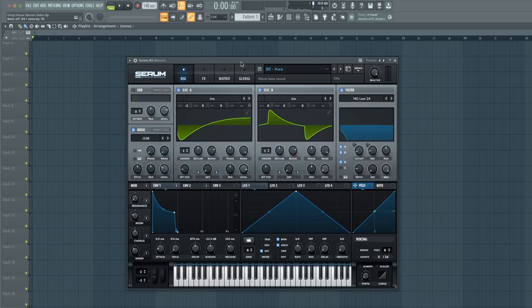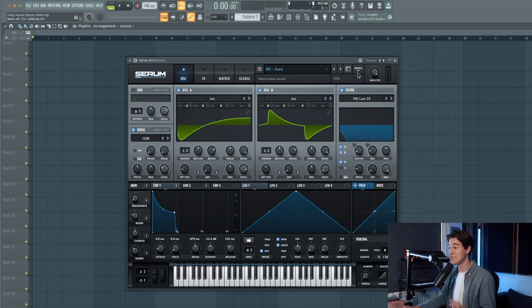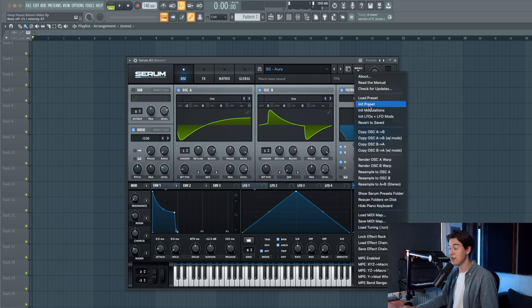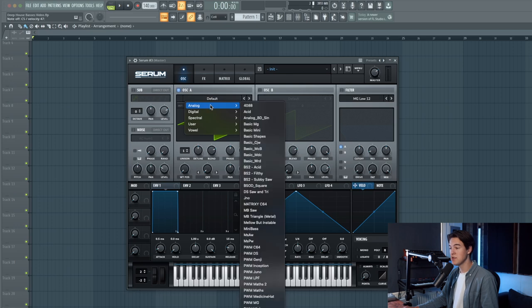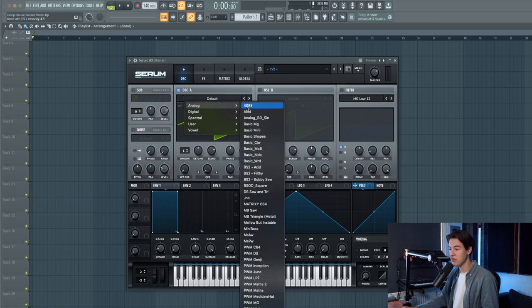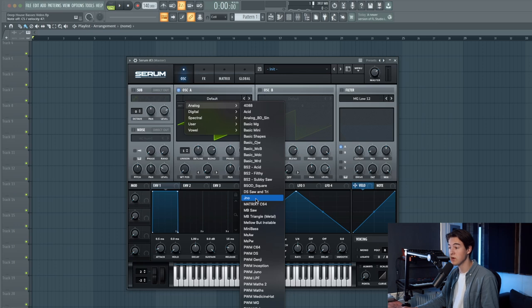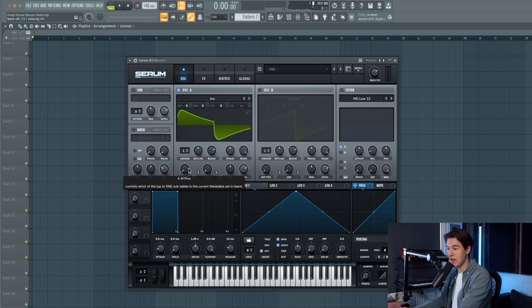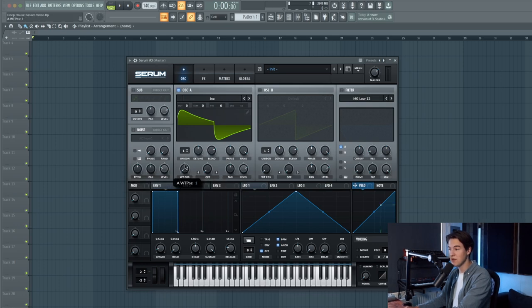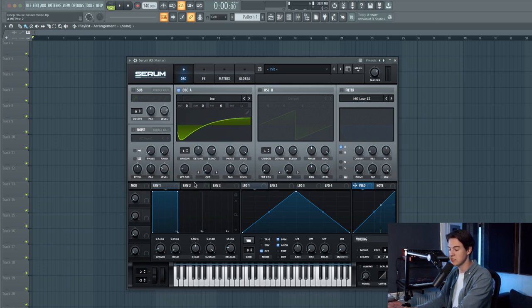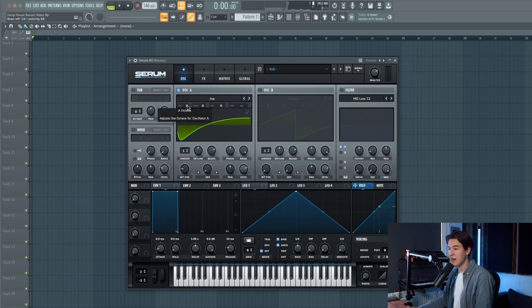The third bass that I'm going to show you is this warm plucky bass sound. Let's init the preset and create it from scratch. We're going to be using the Juno wavetables you can find in the factory wavetables of Serum. Let's set the wavetable position to a saw wave. Right now it's a square wave, let's set it to the next one which is a saw wave.